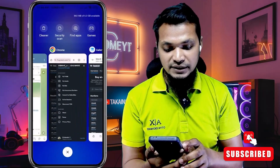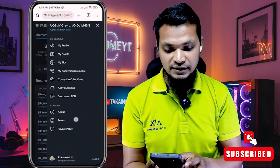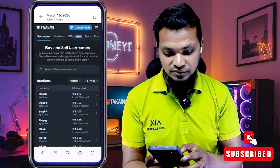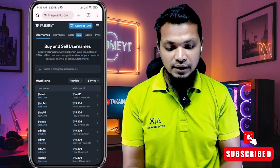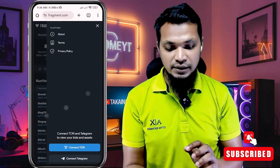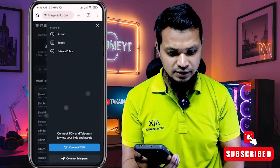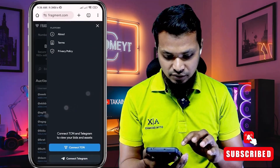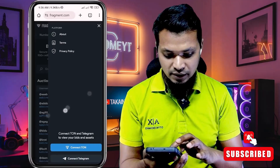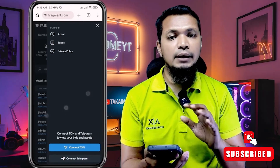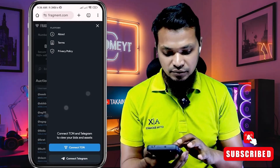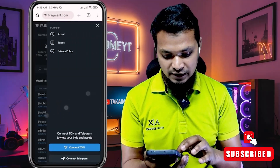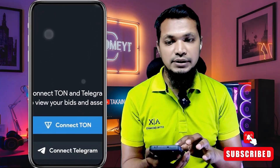I've already done everything here and kept step-by-step screenshots so I can clearly explain the process. You will see this interface appear — the first thing you need to do is connect your Telegram account, and then carefully add your TON wallet. To begin, click on the 'Connect Telegram' option.